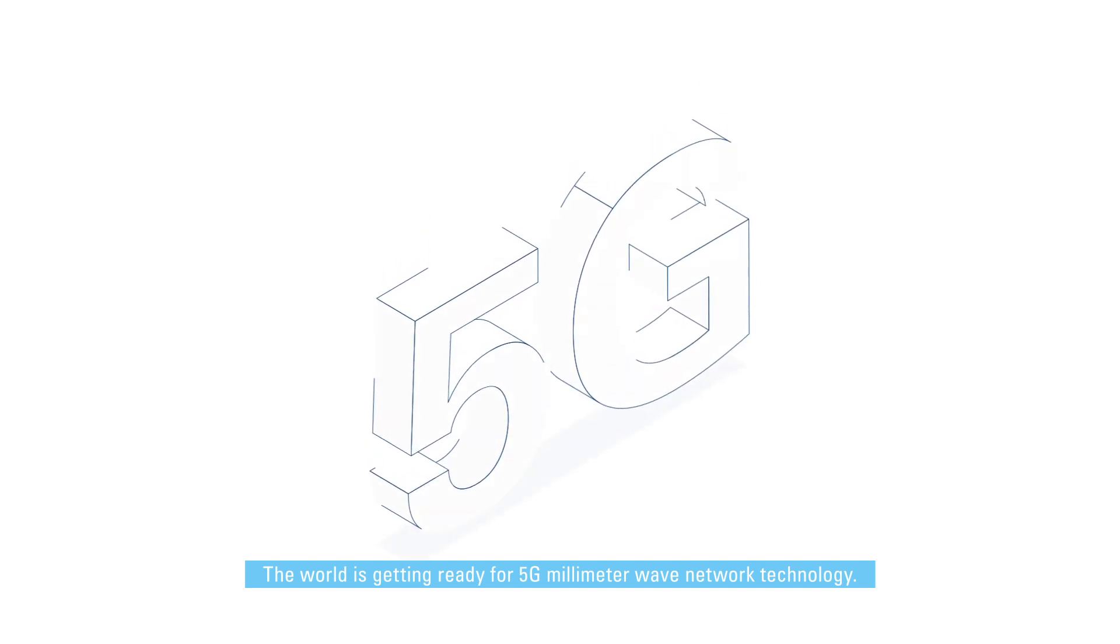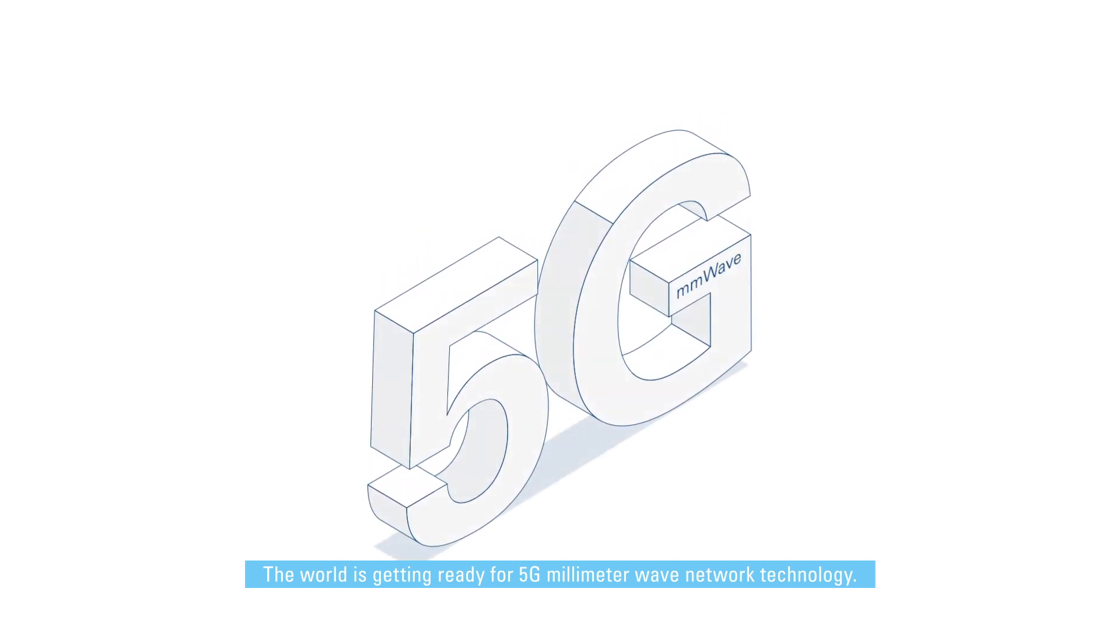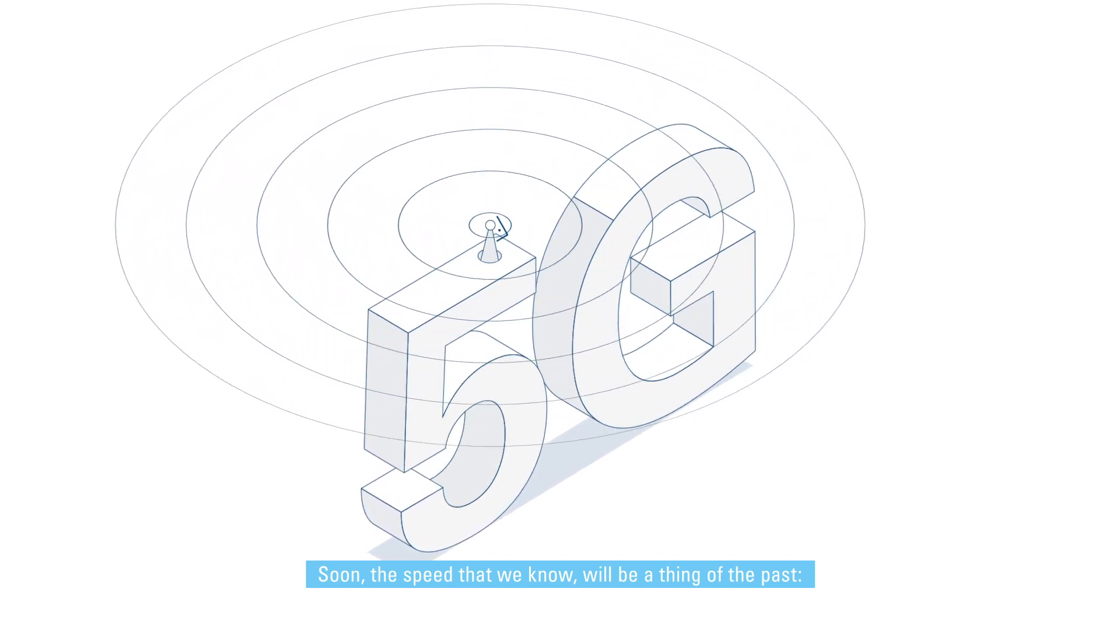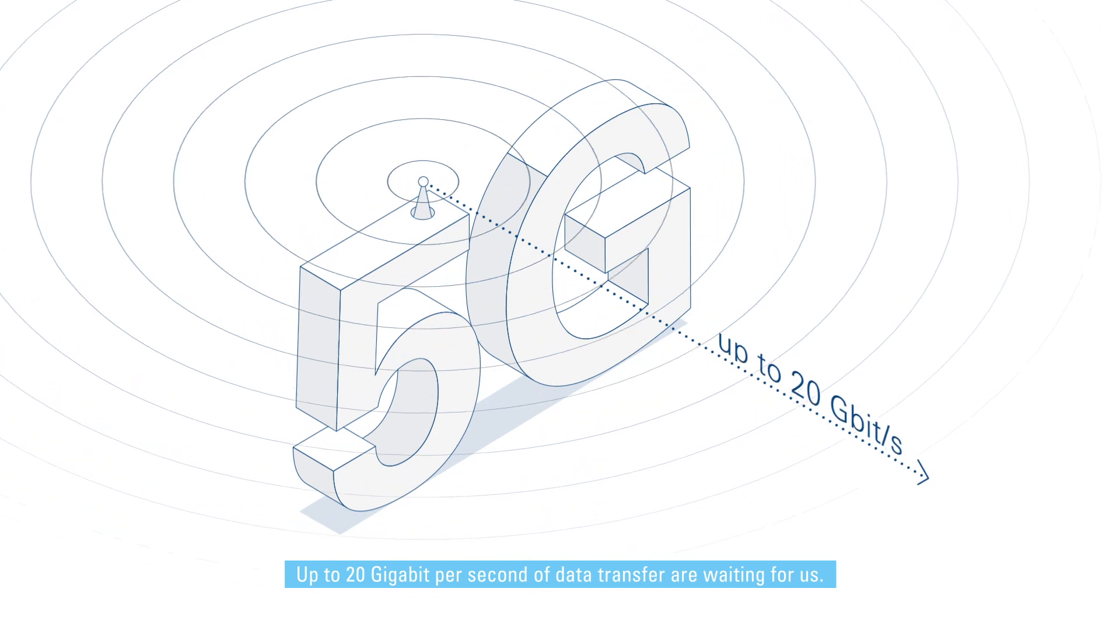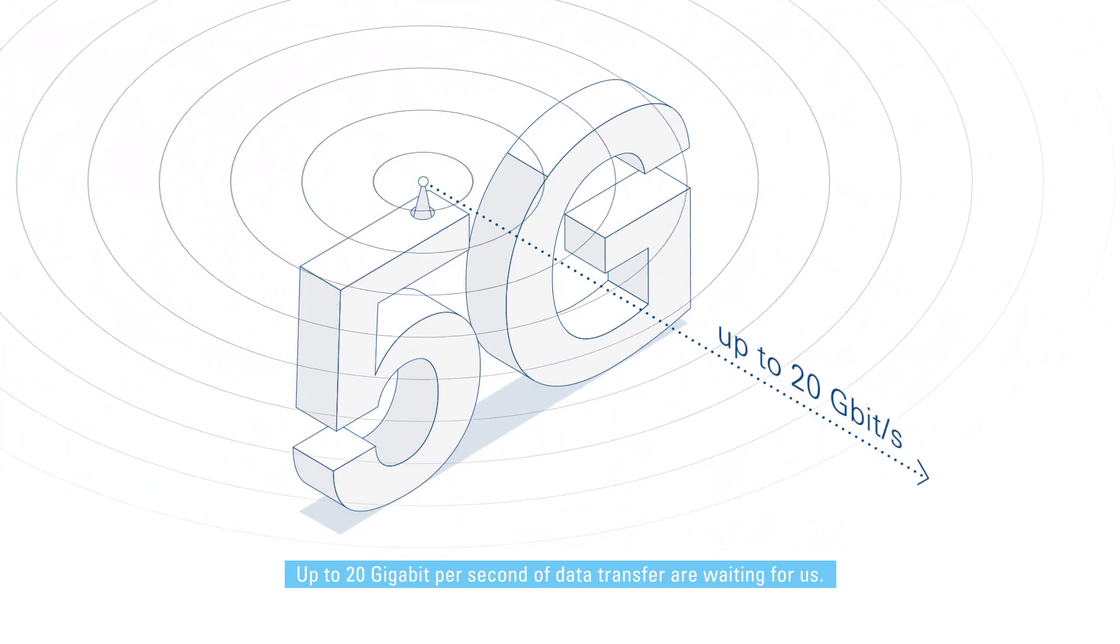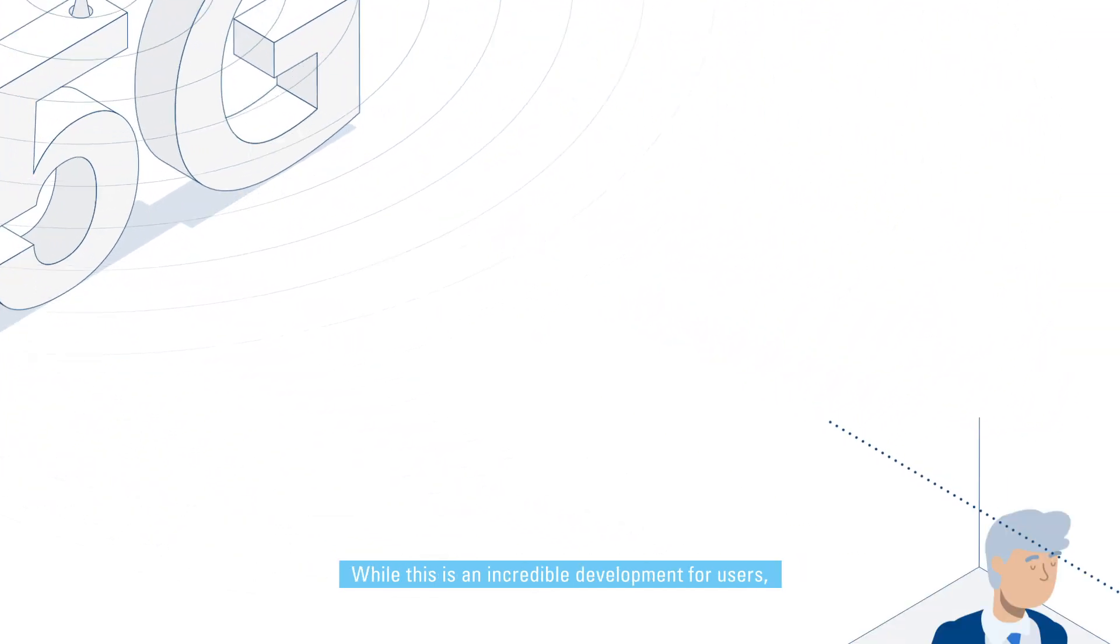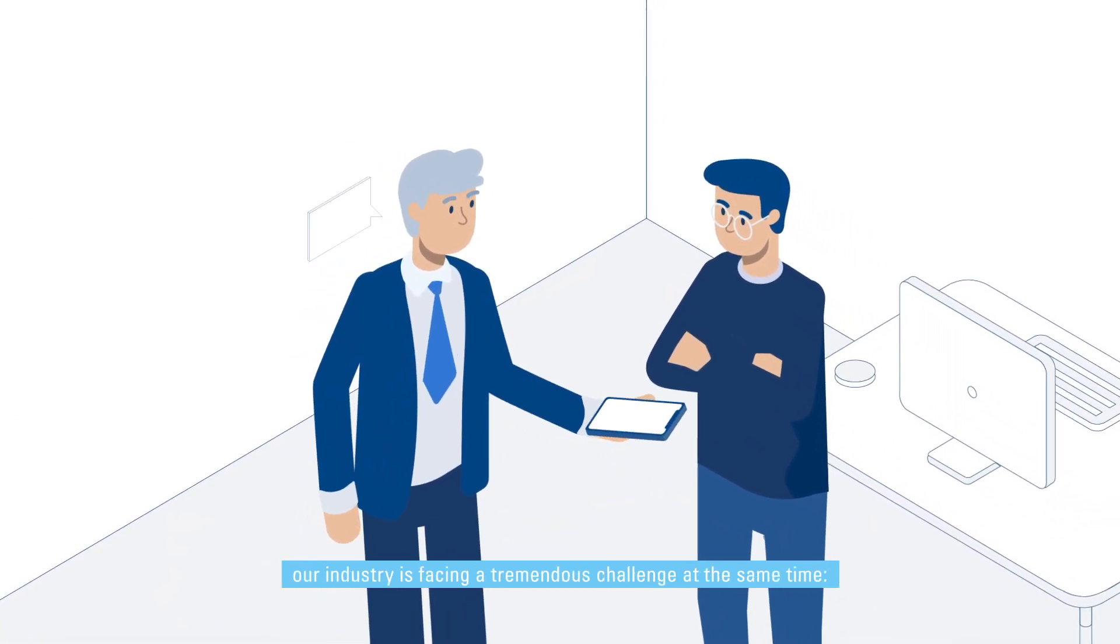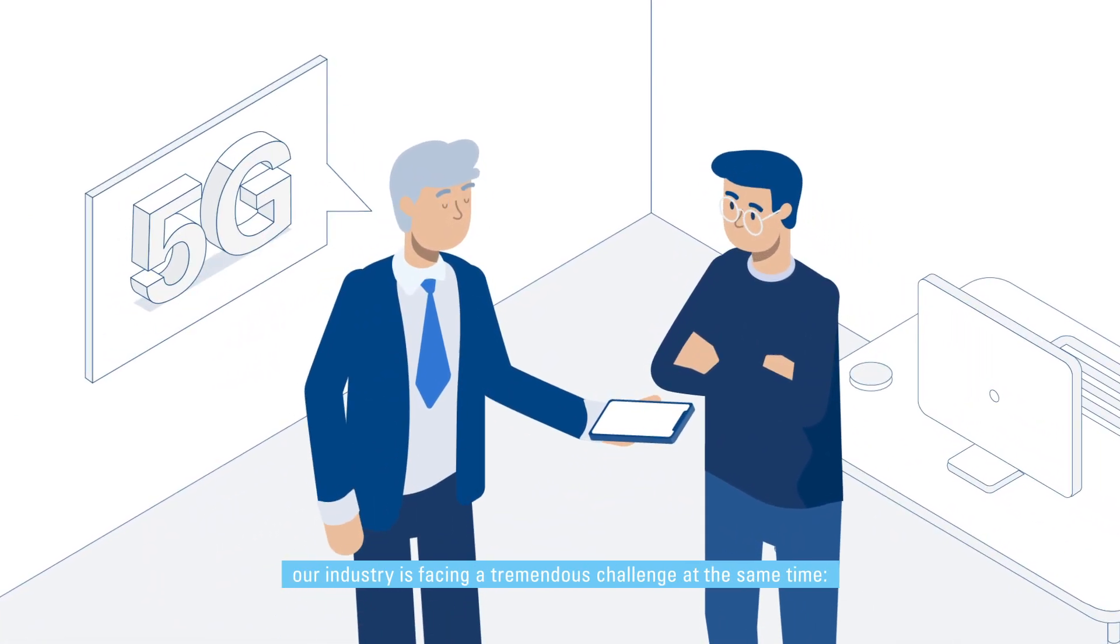The world is getting ready for 5G millimeter wave network technology. Soon the speed that we know will be a thing of the past. Up to 20 gigabit per second of data transfer are waiting for us. While this is an incredible development for users, our industry is facing a tremendous challenge at the same time.